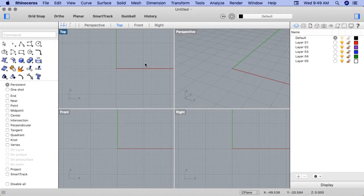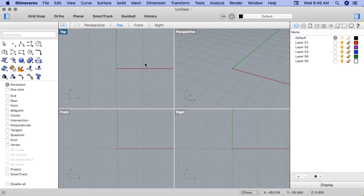Welcome to our video series, Learn Rhino 3D in 11 Simple Ringband Projects. In this video, I'll take you through working with OSnaps.